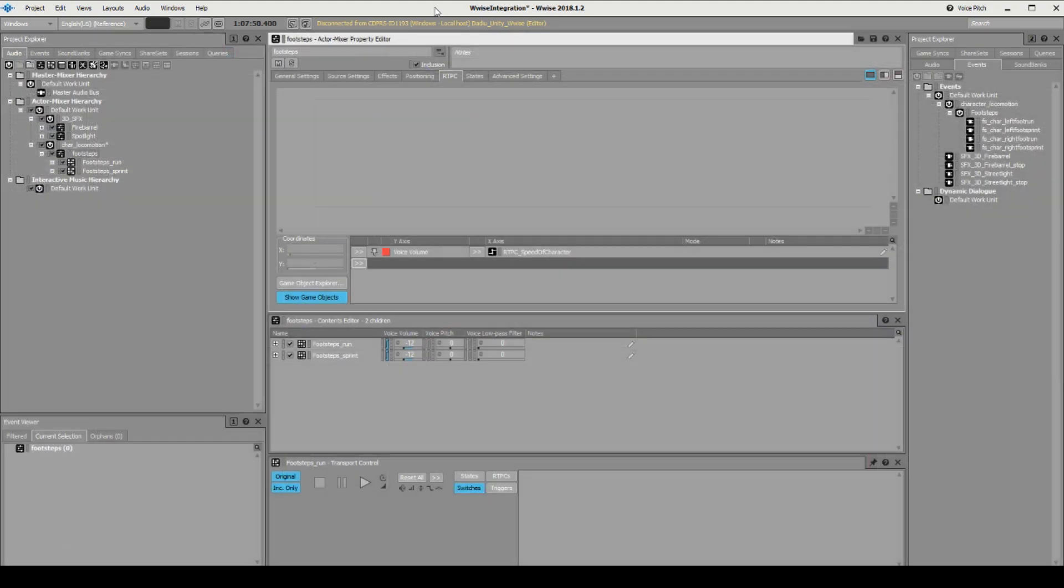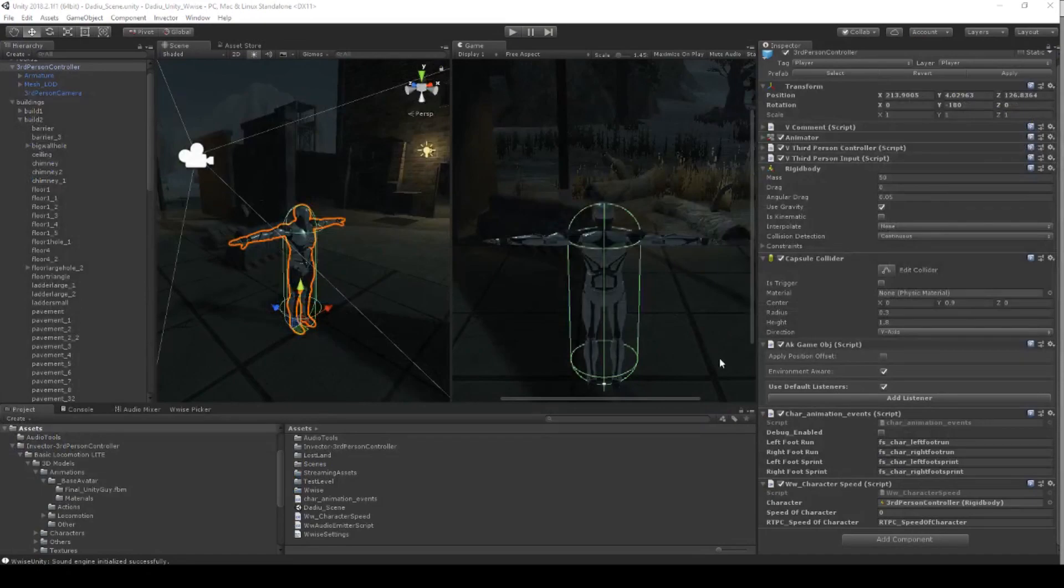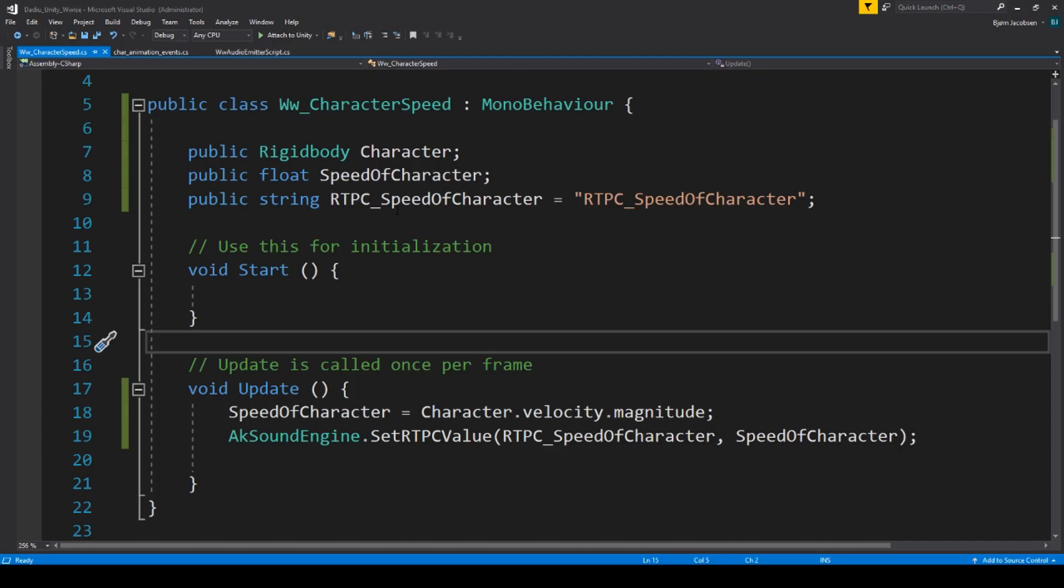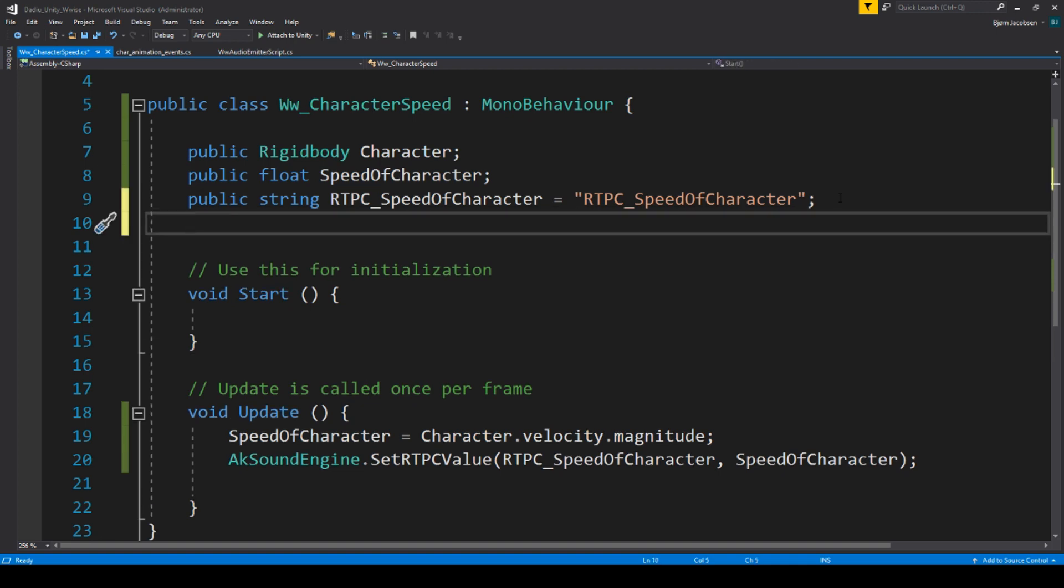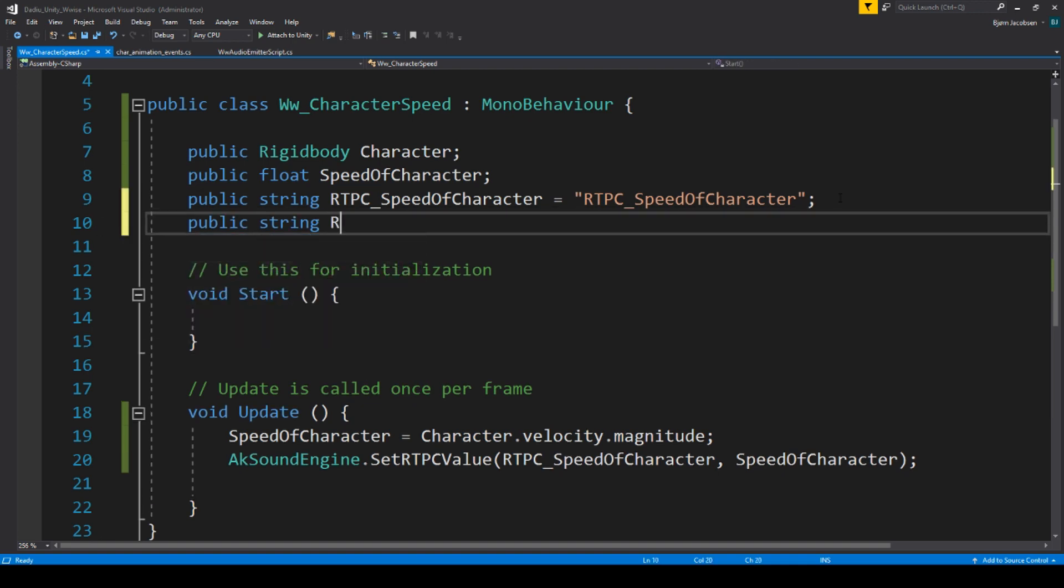Another thing that we can do with our RTPC is that if we over here in Unity and in our code here add another speed of character, let's try this out. A public string RTPC speed of character delayed, let's call it that.